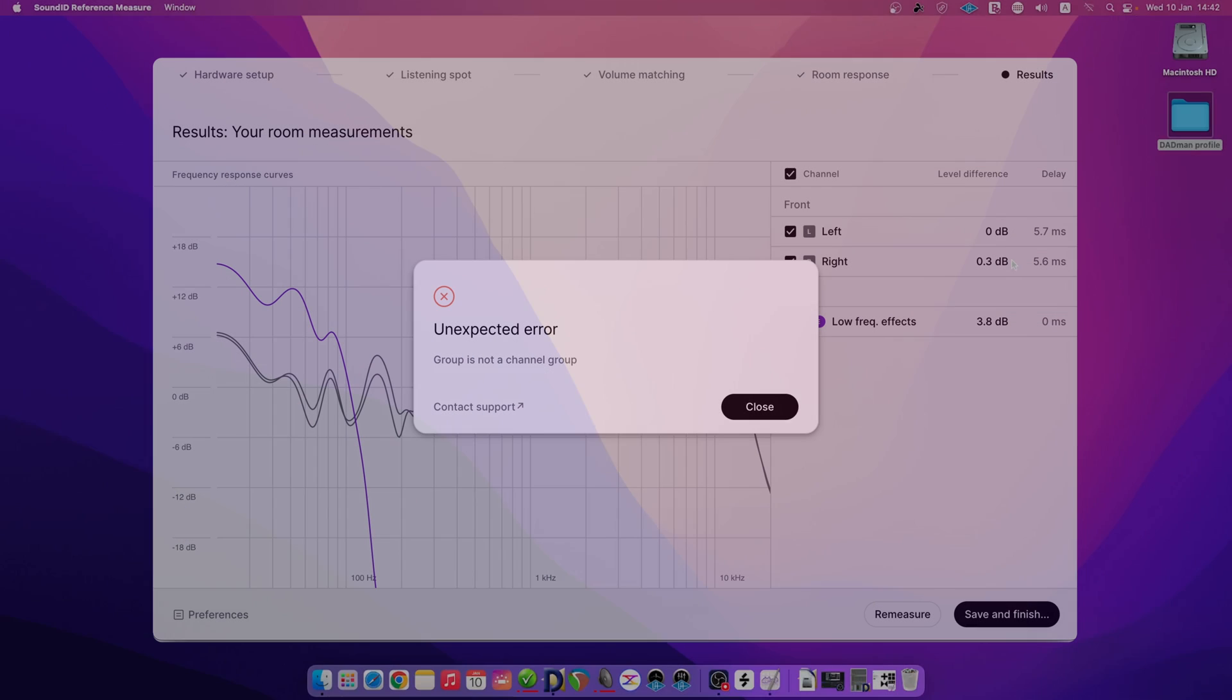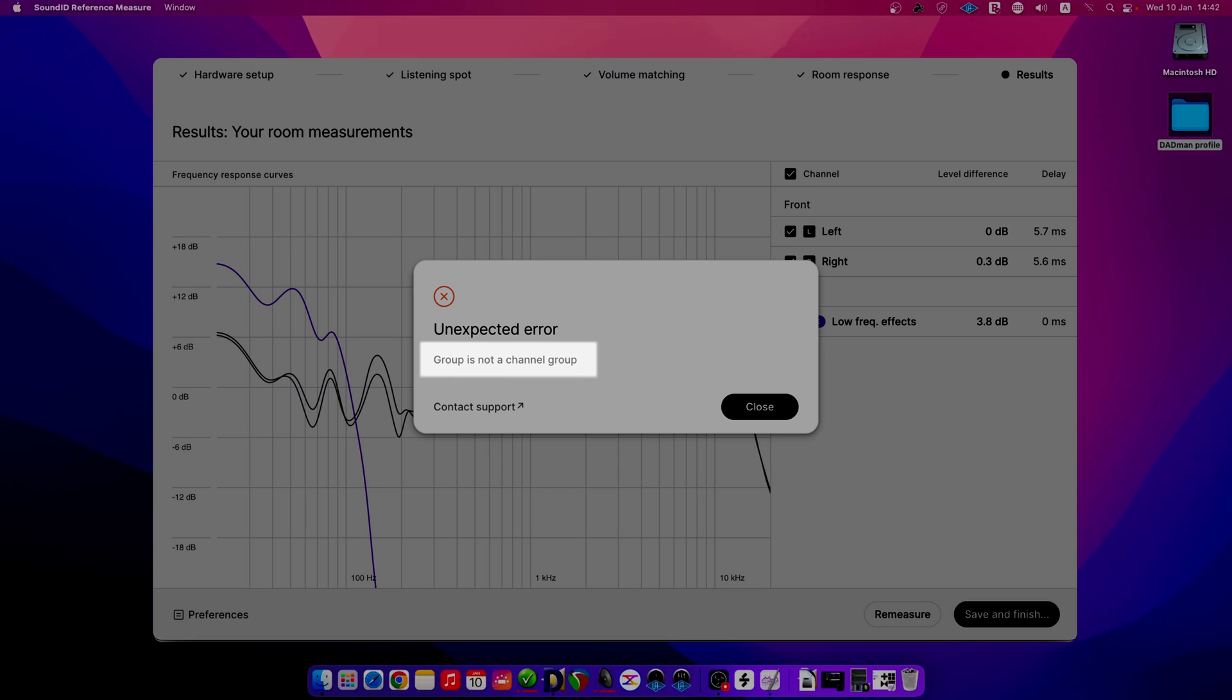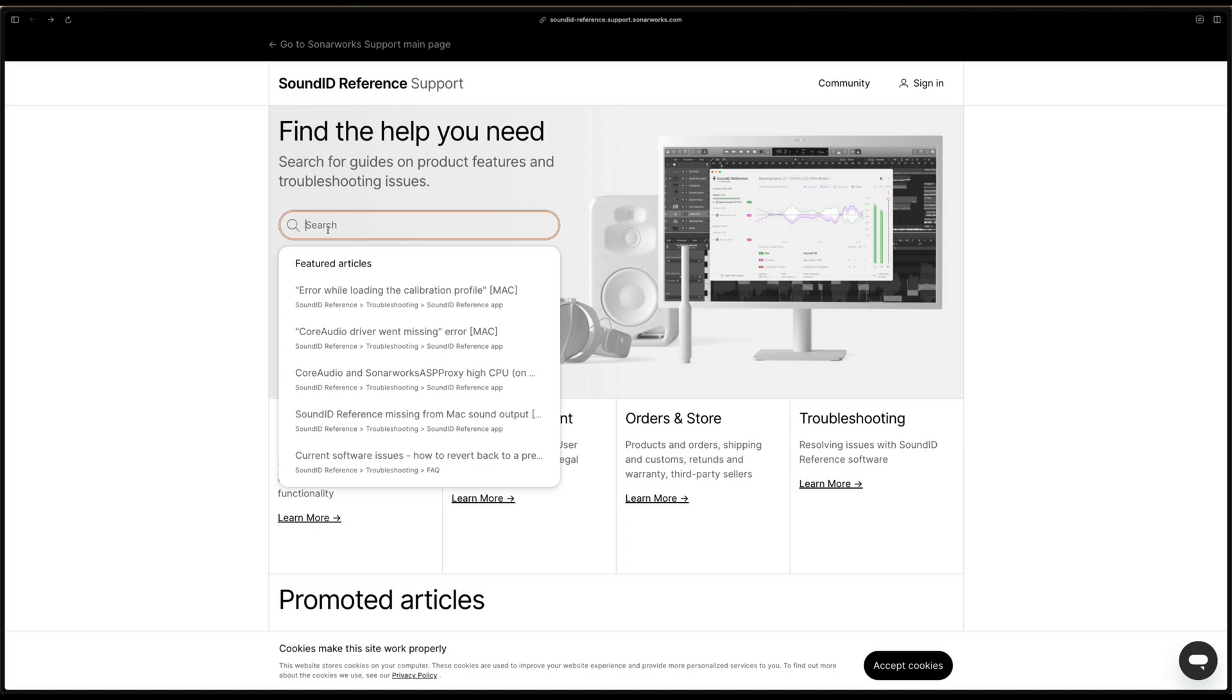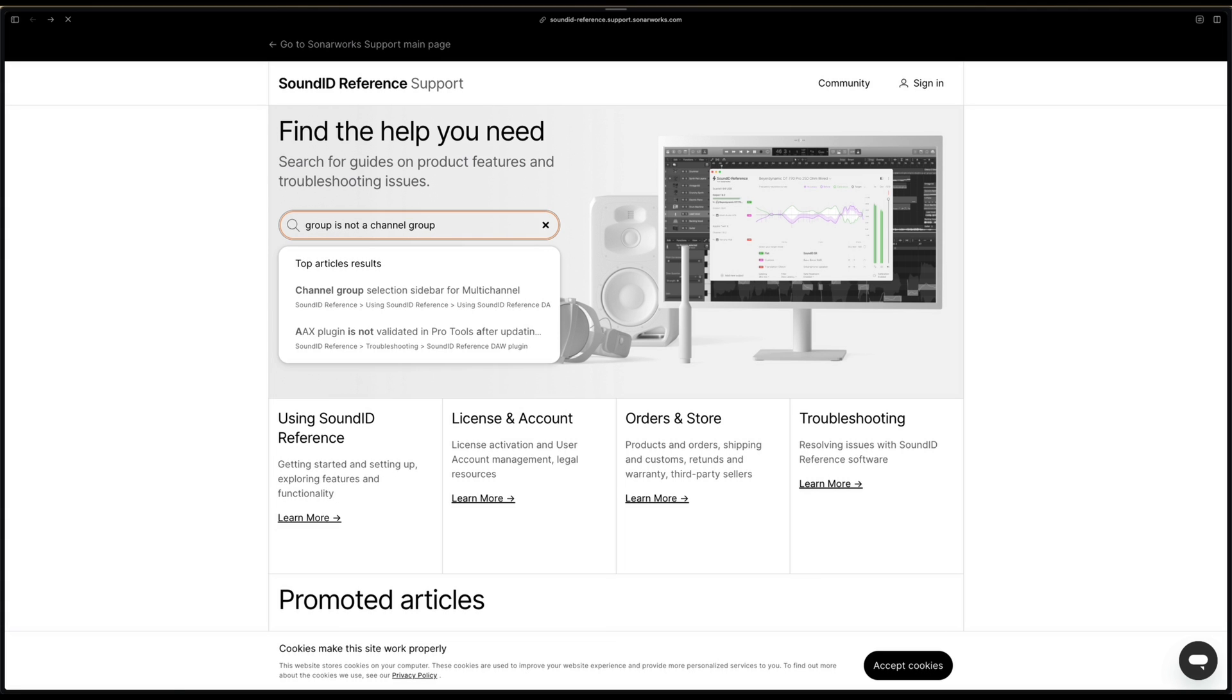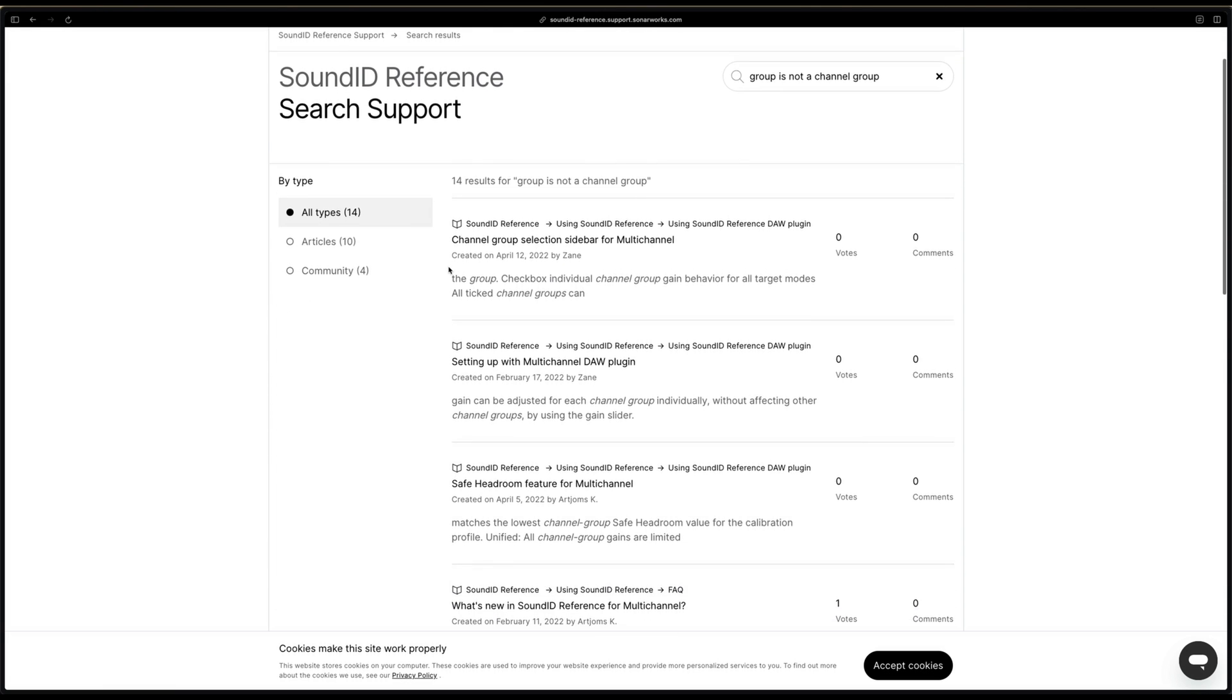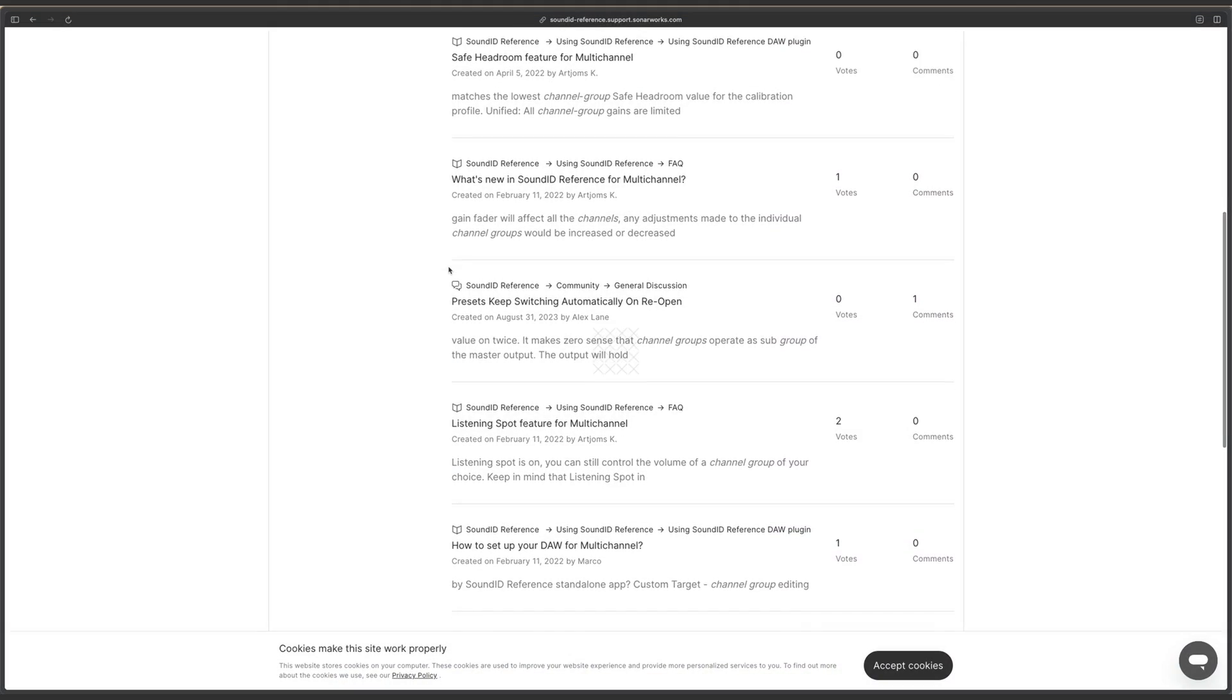If you encounter an issue during the process, go to the Sound ID reference support page and search for the error code title or description. Likely, the issue is already documented with a solution available. Subscribe to our channel for more support videos. Thanks for watching.